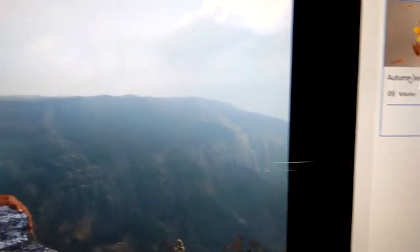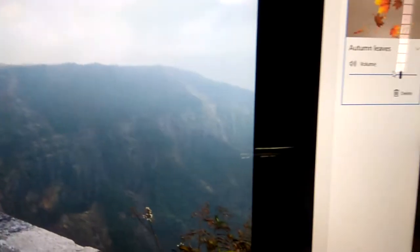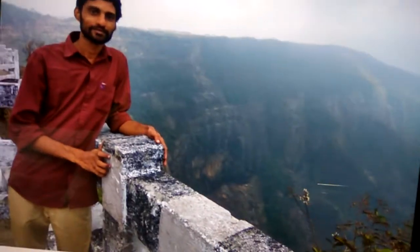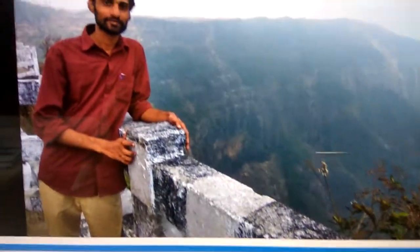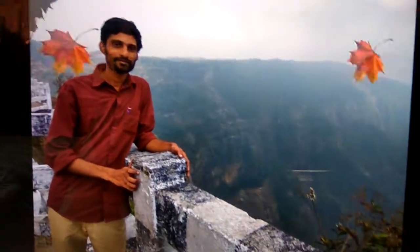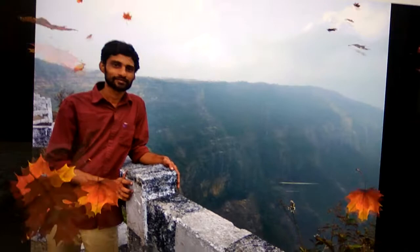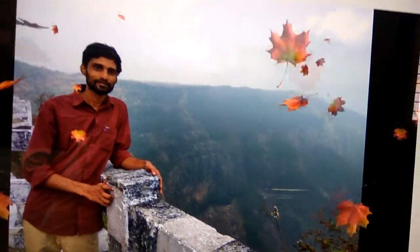I select 'Autumn Leaves' now, and if we play it like this you can see that leaves have been falling like this.